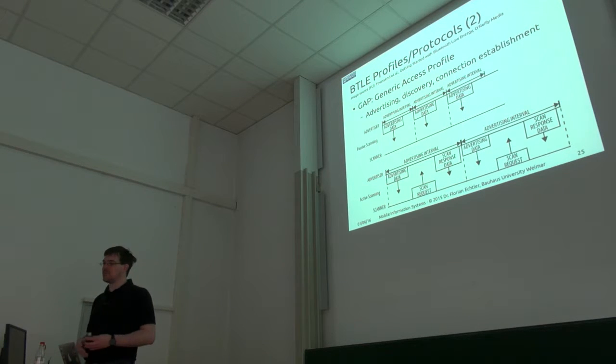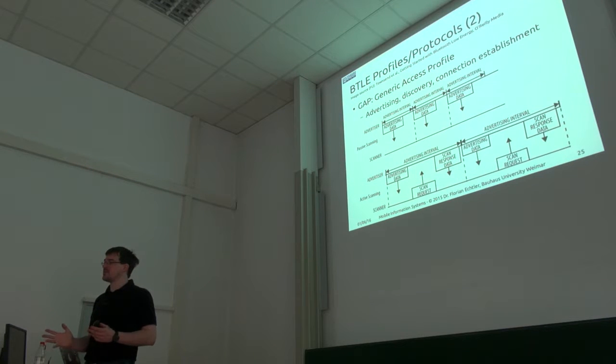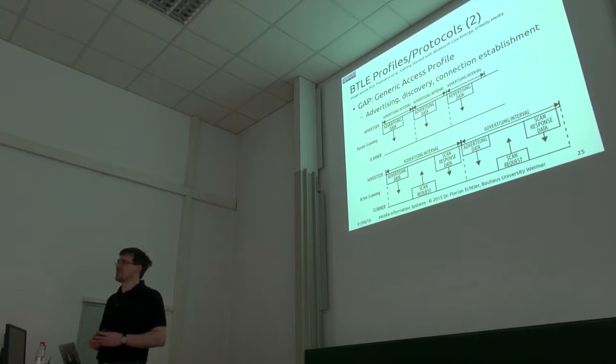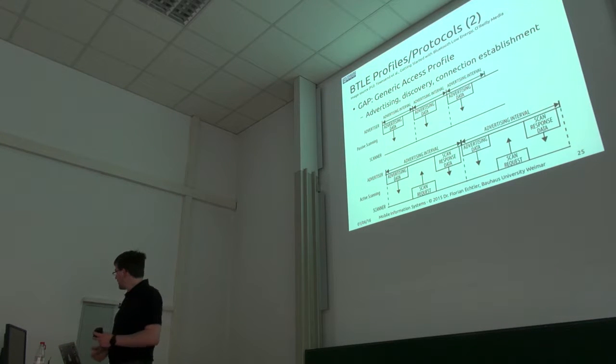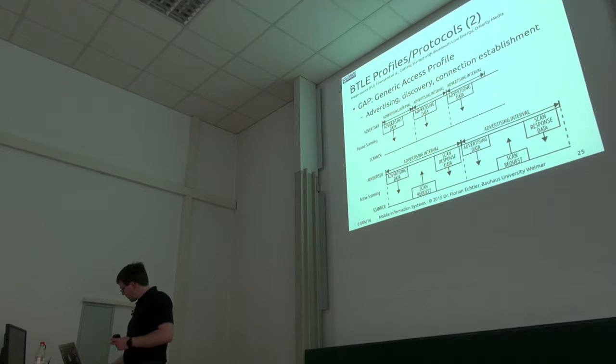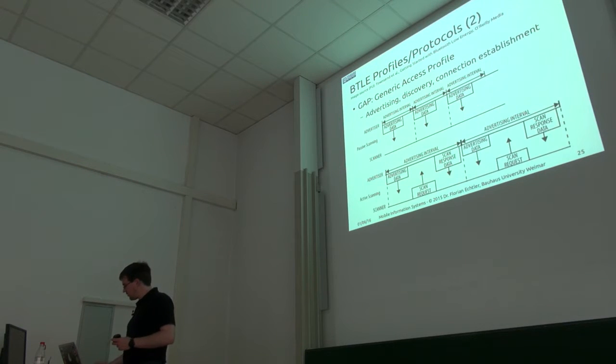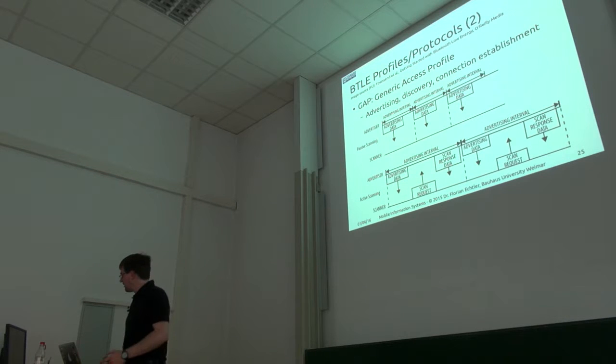But this is what Bluetooth low energy devices use in the first place to announce that they are actually present. Therefore it's also called non-access advertising profile. That's actually a typo, should be advertising, I'll fix that.